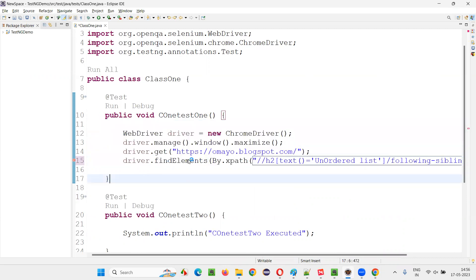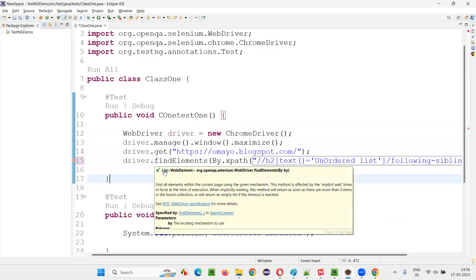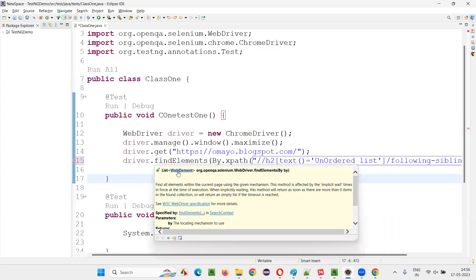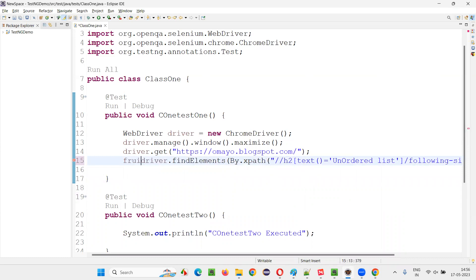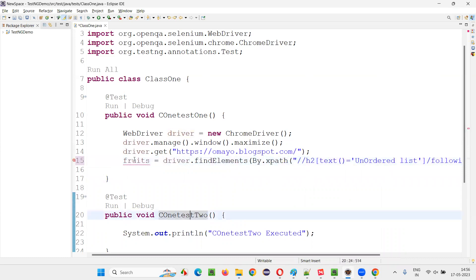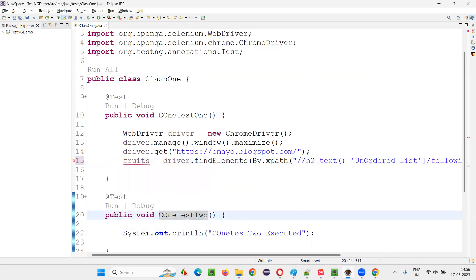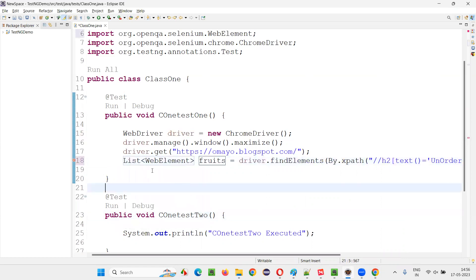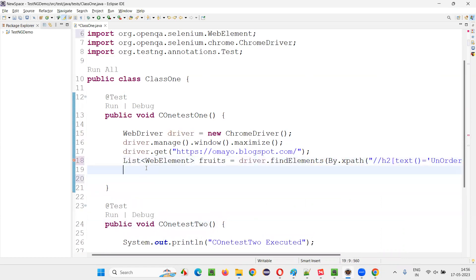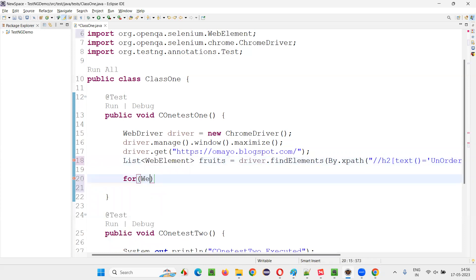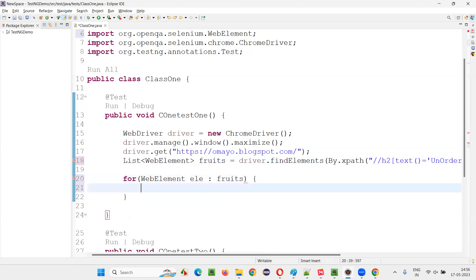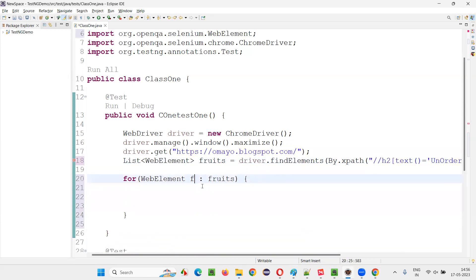Now this findElements will return you a list of instead of single element, it's returning you the list of elements. So here I'll say fruits, fruits equals, mouse on the fruits and click on create local variable kind of thing. Now I'll write down some loop, for each loop or something. For each and every element is a web element. So web element, web element element colon fruits, list of elements is fruits. For each and every fruit, you can say otherwise it will be good, fruit element this is.